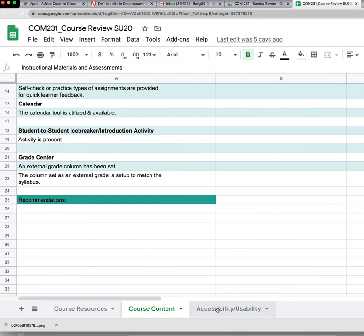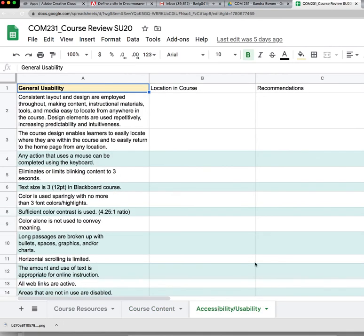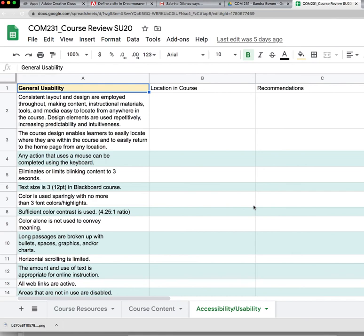And then the last sheet is a checklist for accessibility and usability of the site, and this is in align with the ADA requirements. We'll be looking at the accessibility of your documents, the accessibility of your media items, and the accessibility of your images. We'll also be looking at the basic usability and the design of the course.